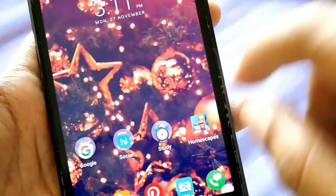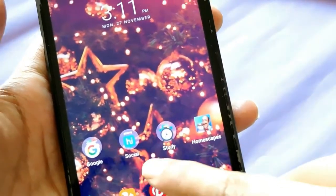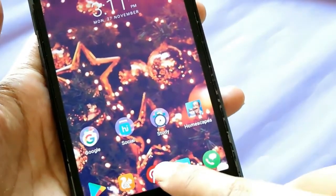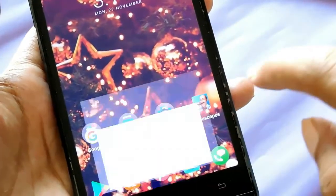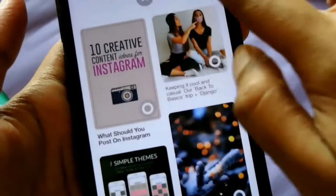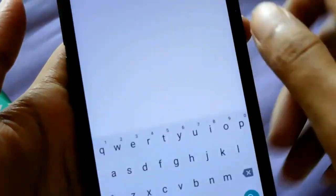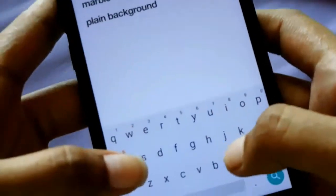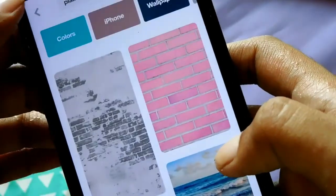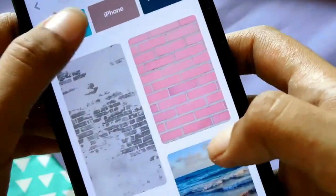Tip number six is for those who want to go all the way and make their Instagram story stand out. Go to pages, find some cute pictures or backgrounds, download them, and use them as your Instagram story background.